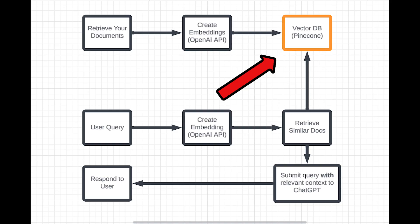So once we've created these embeddings for our documents, we take them and we store them in a vector database, such as Pinecone. I found Pinecone to be a very powerful solution because it allows you to combine semantic search with keyword search, as well as other filtering options.